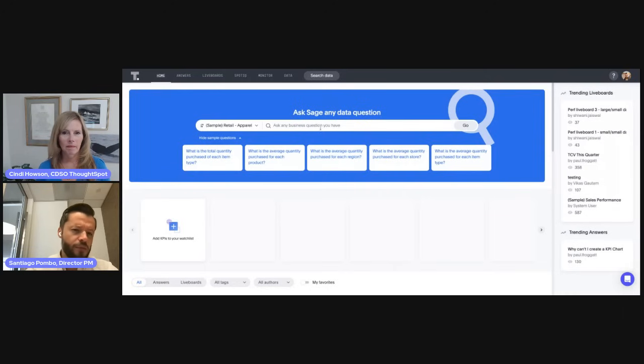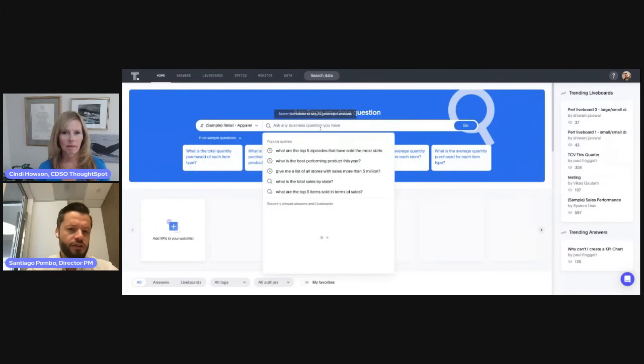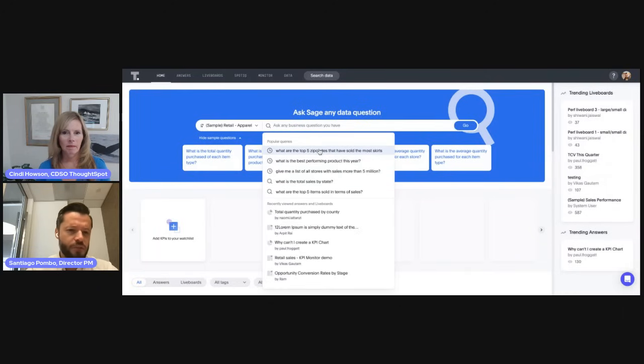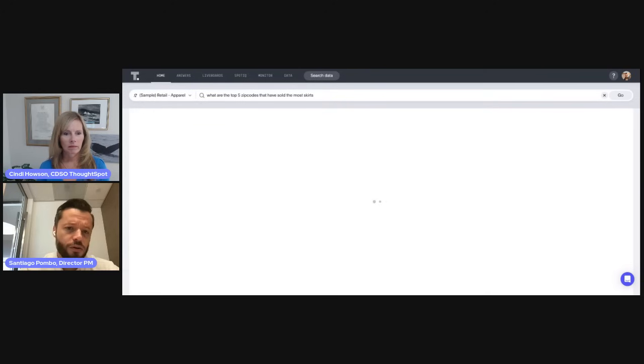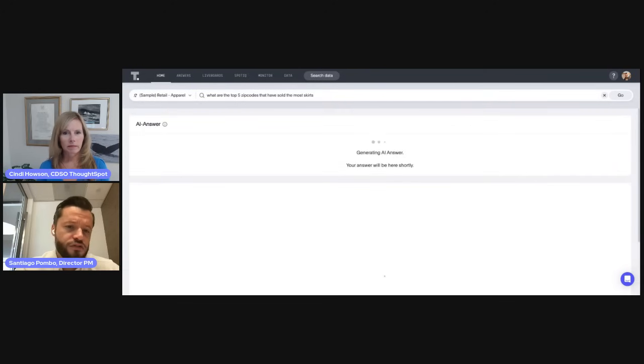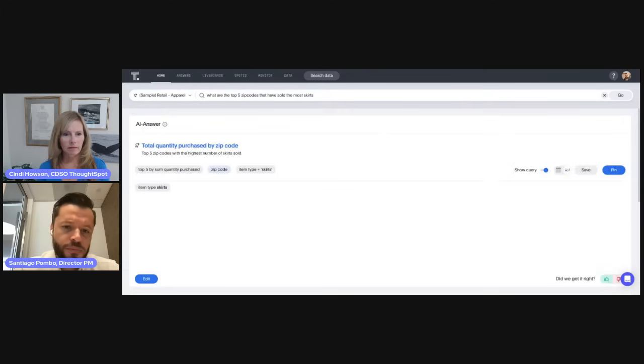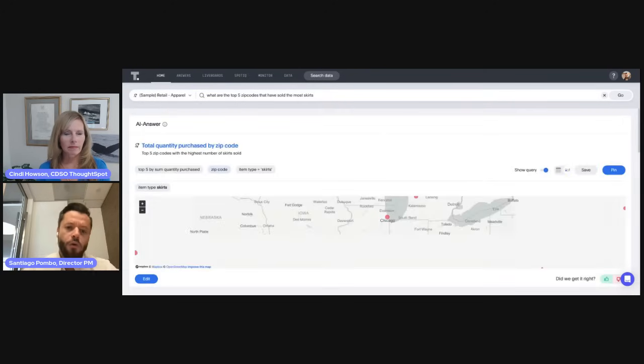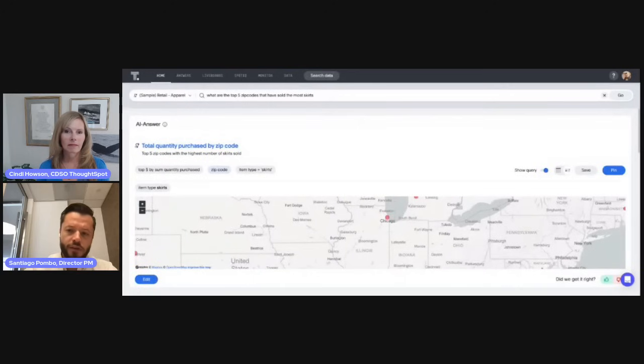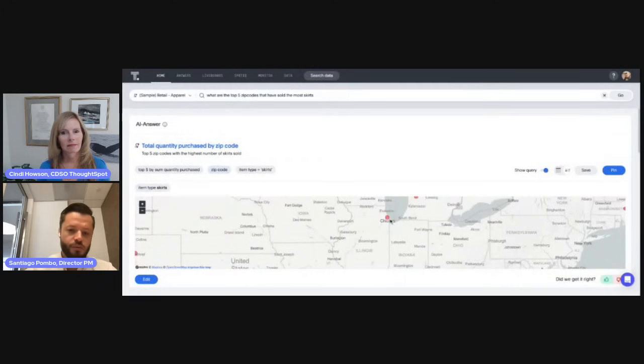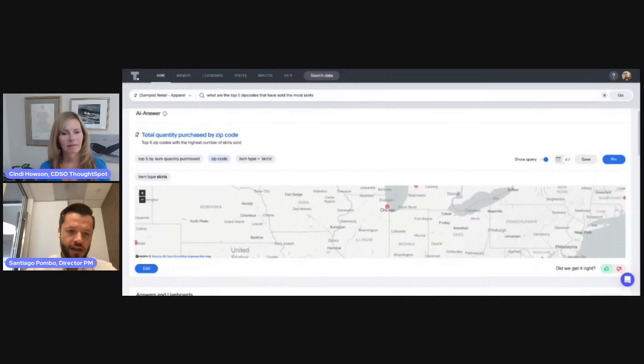As a retail worker, I'm going to ask a more pointed question. For example, what are the top five zip codes that have sold the most skirts? While we are generating the AI answer, you will notice that the system intelligently selected the best possible chart to visualize the question I asked.